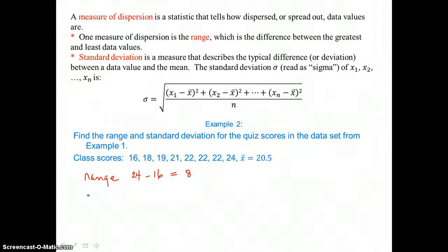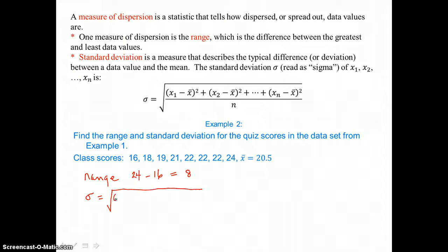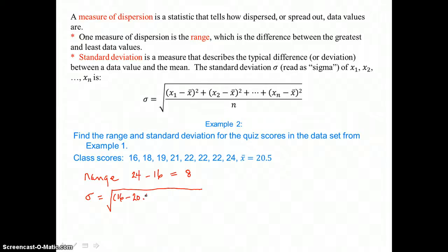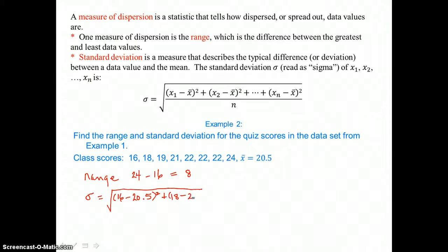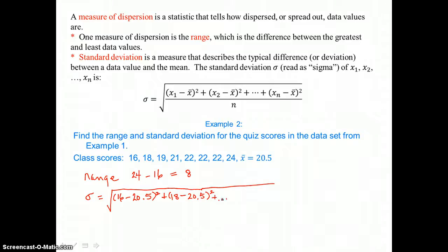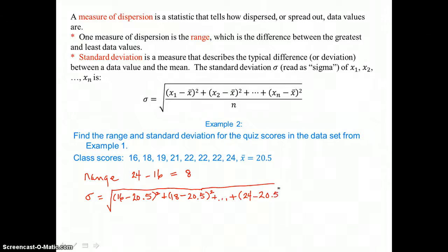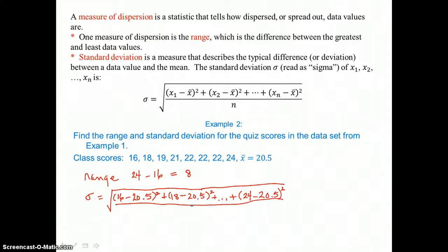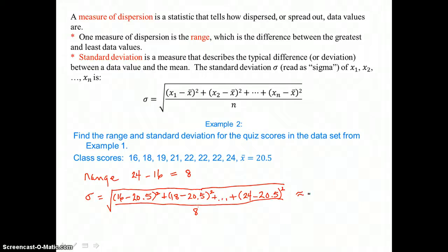Then our standard deviation, or sigma, we find using the formula. We take the square root of the sum of each data value minus x-bar — the mean of 20.5 — squared, all the way from 16 out to 24 minus 20.5 squared, and divide by n, which is 8. When we run that through our calculator and approximate to one decimal place, we get a standard deviation of 2.4.